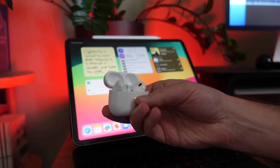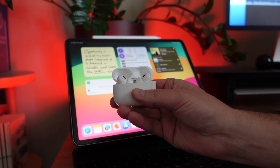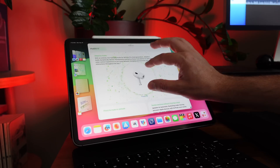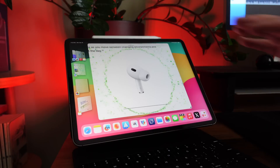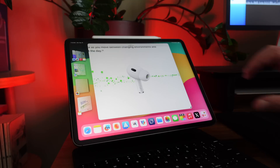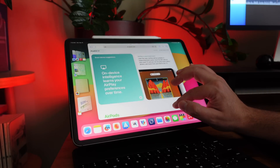If you have an iPad and AirPods with ANC active noise canceling, you now have the ability to use adaptive audio, which is a mix between ANC and transparency mode — being able to hear what's around you. It mixes those two together.